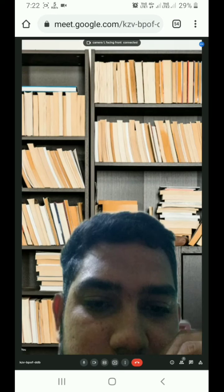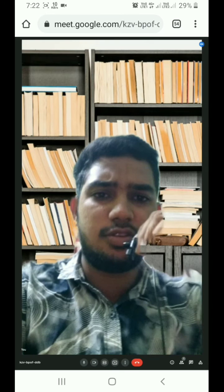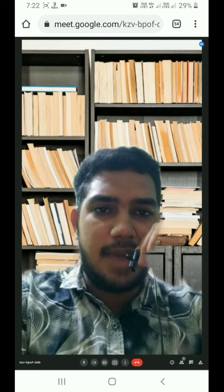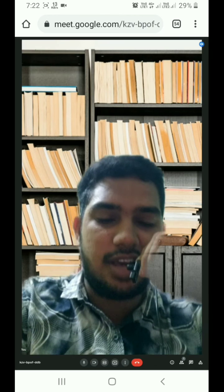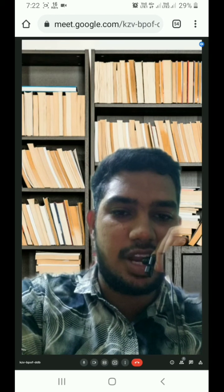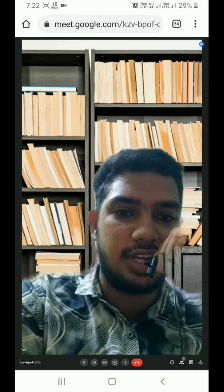Now we have to open a meeting. Now we have to change the background. The background is changed — we change the background.